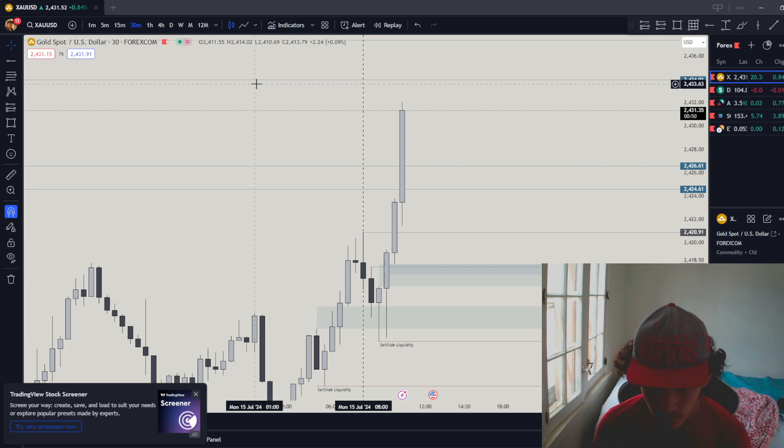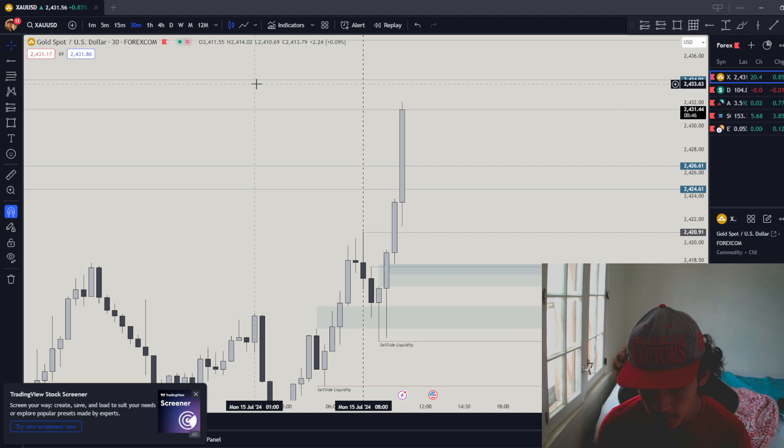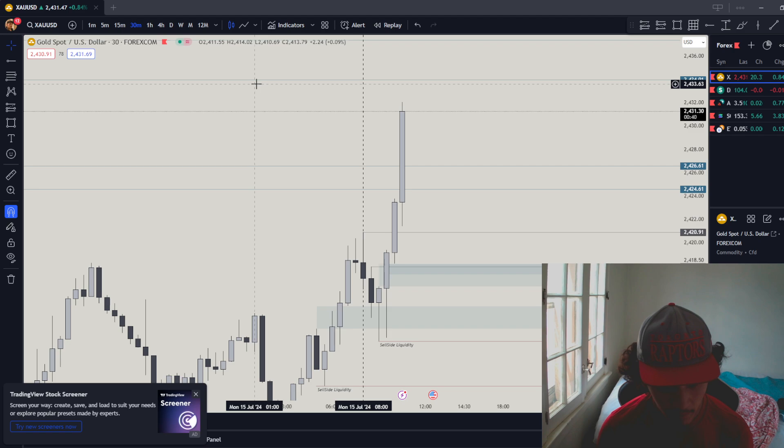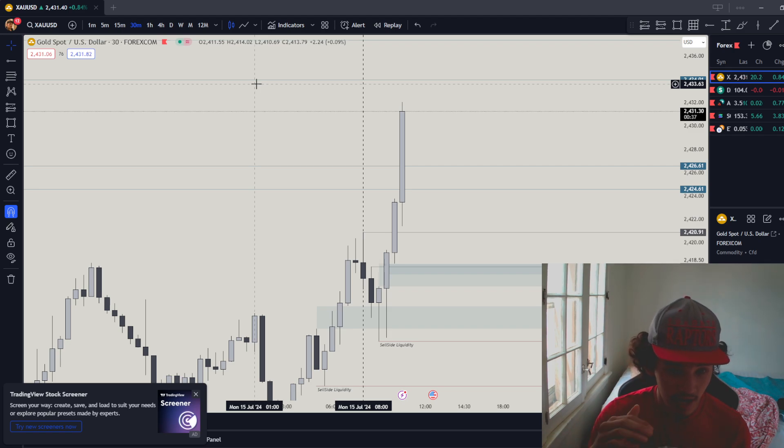From now on, when the highs or lows get swept out before market open or during market open and my bias is going through that direction, my direction bias is basically where the highs or lows got swept.